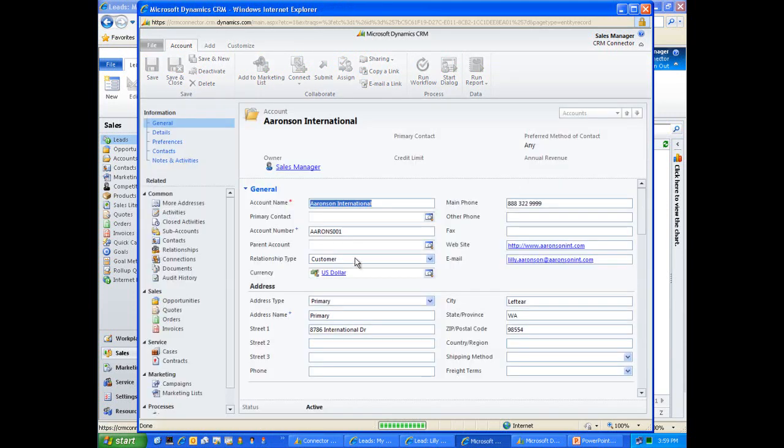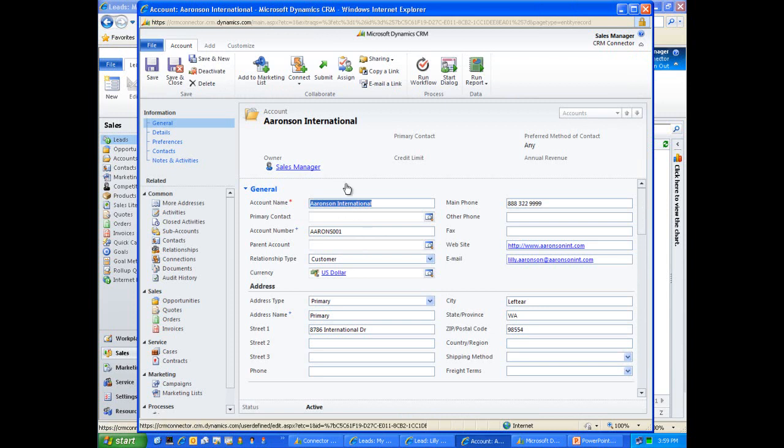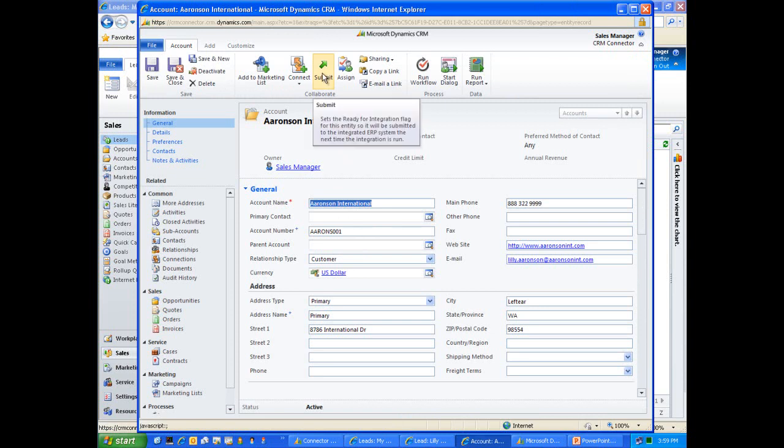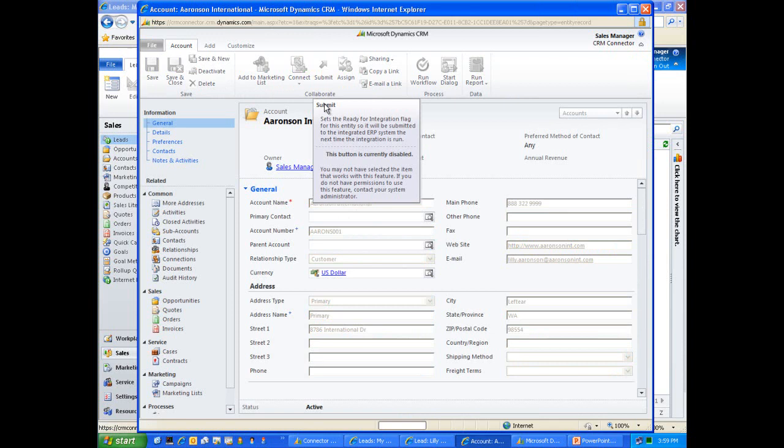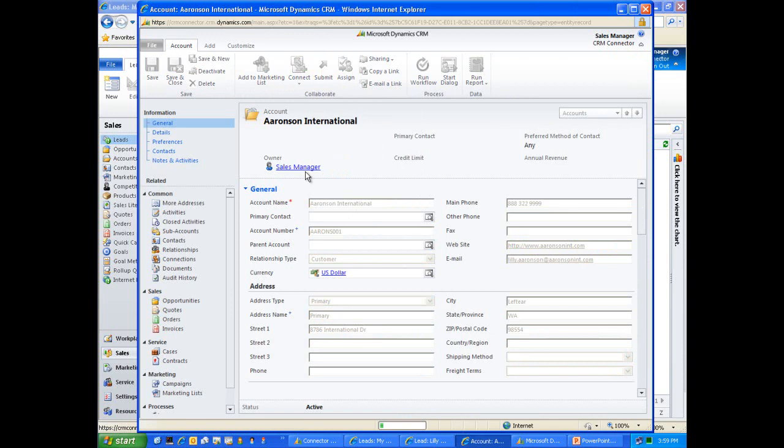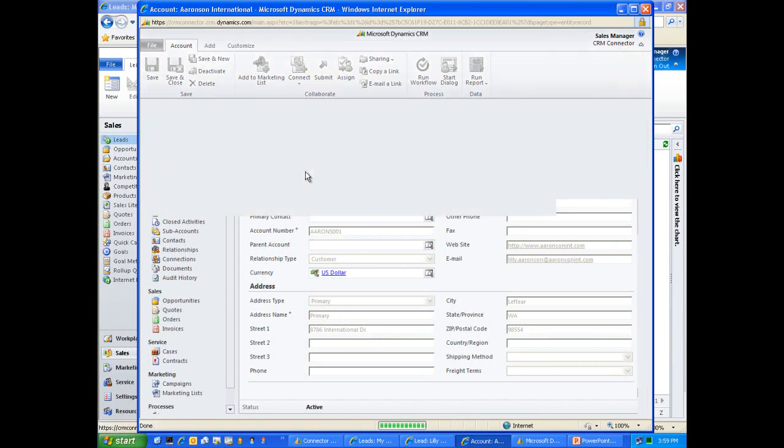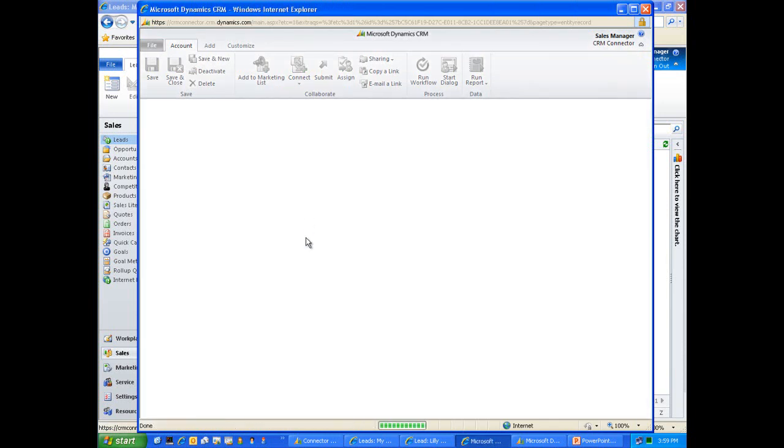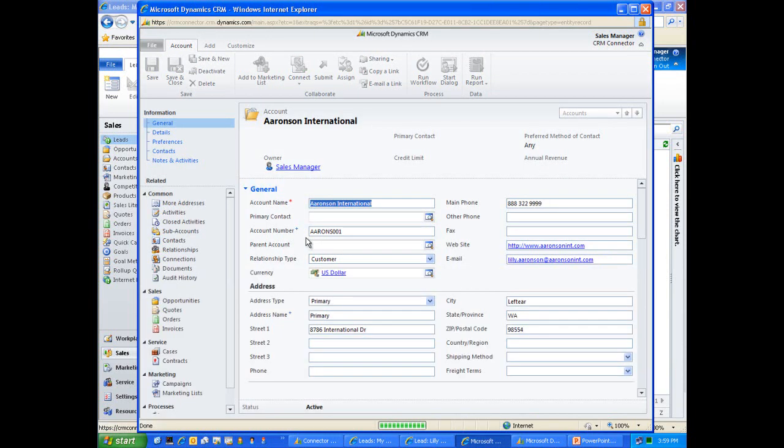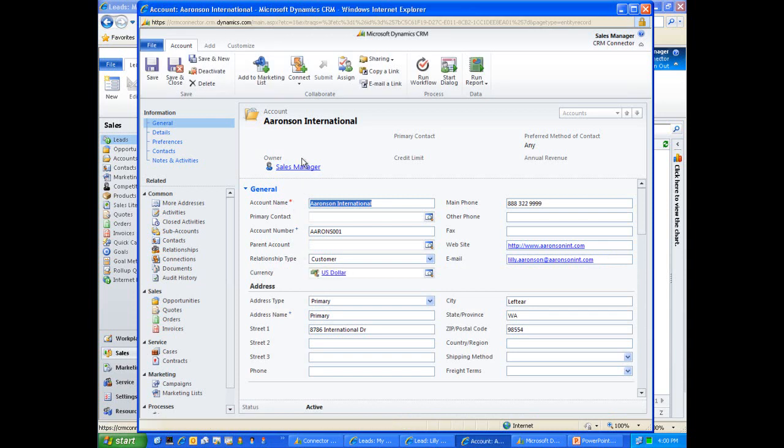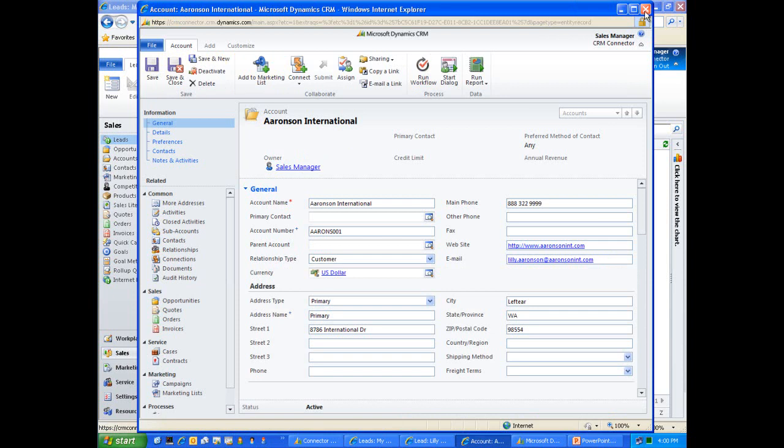We'll save this particular account. We can see Aronson International as our newly created customer here, I should say account here in CRM. Now we'll submit this account to the back office by simply clicking submit. We can see that Aronson International will save that record. We've created that account here in CRM. I'm going to close this account record now.